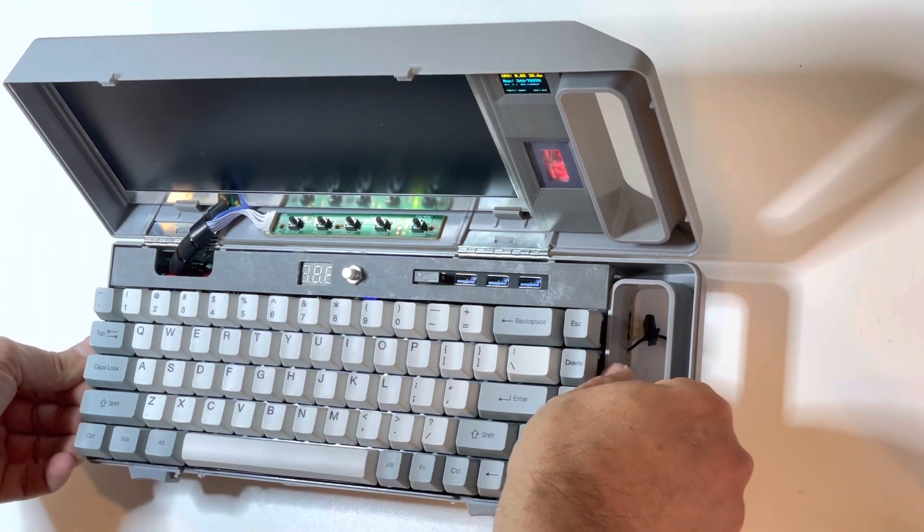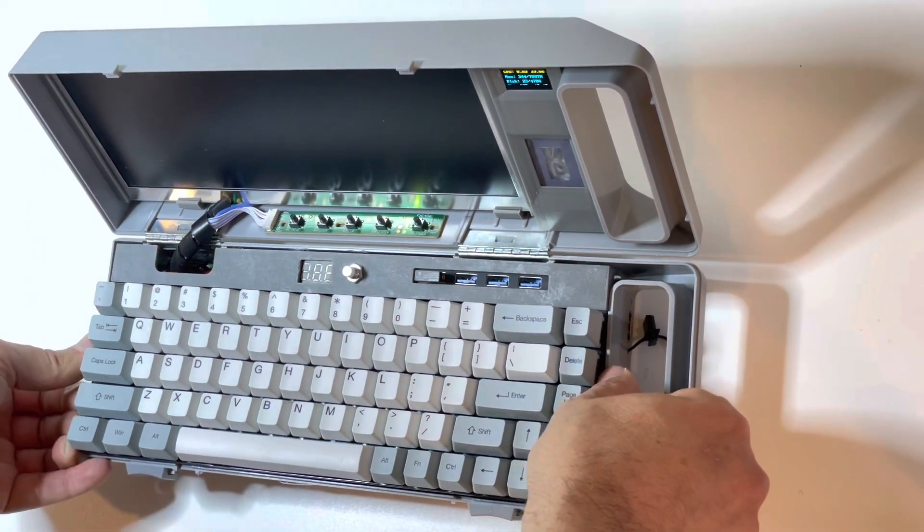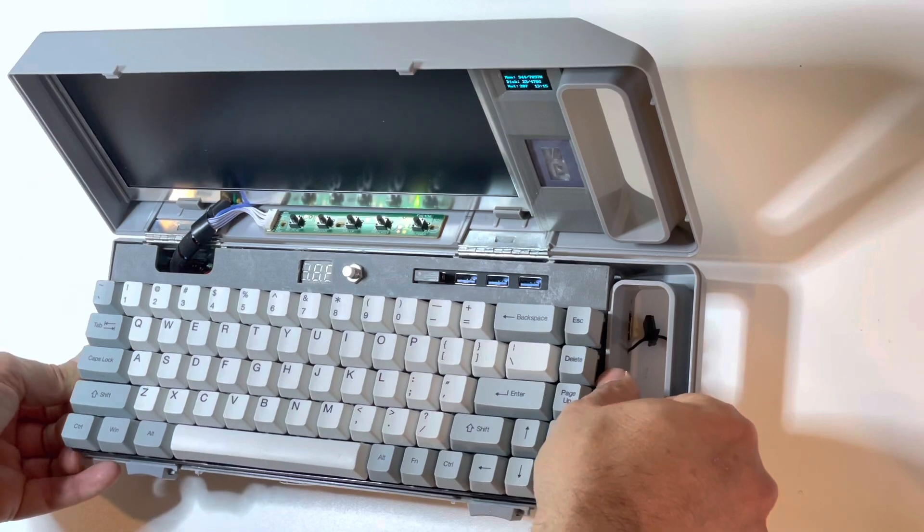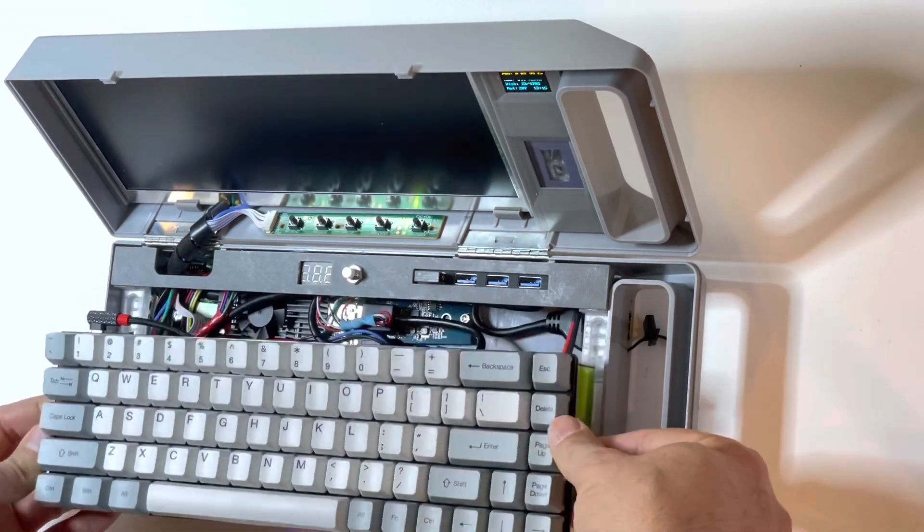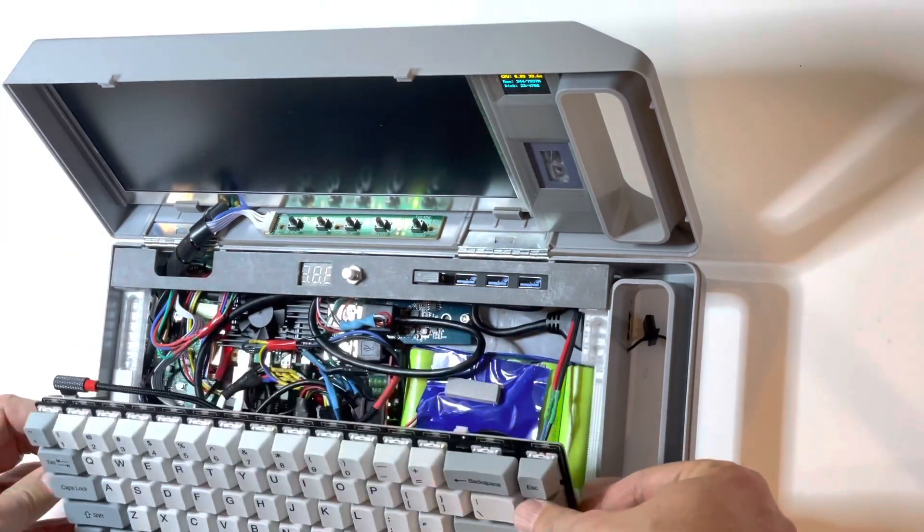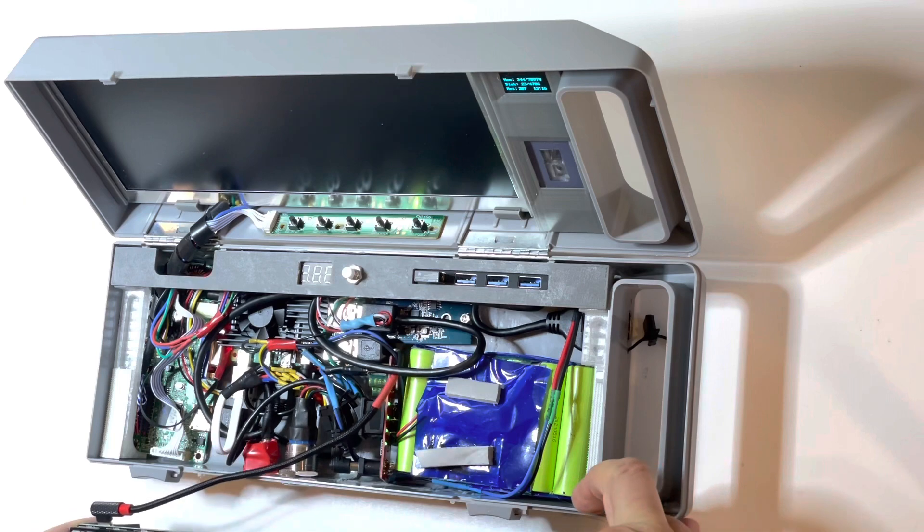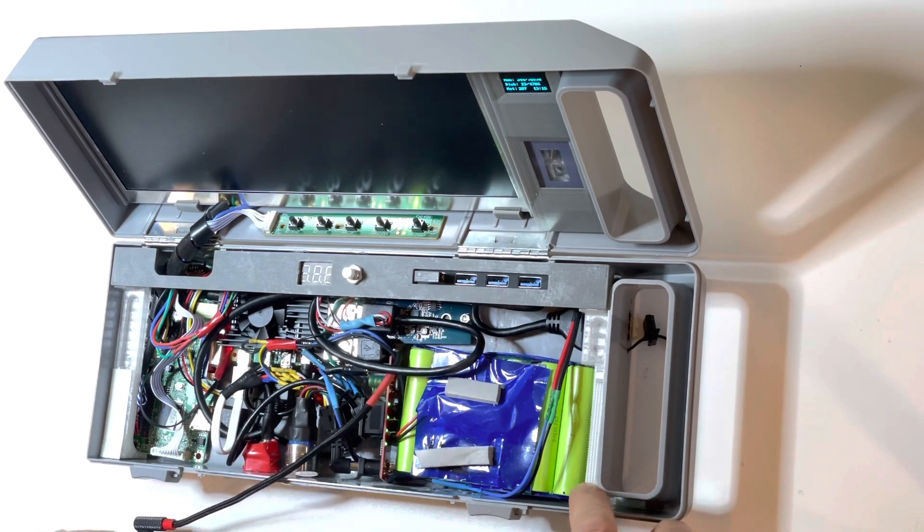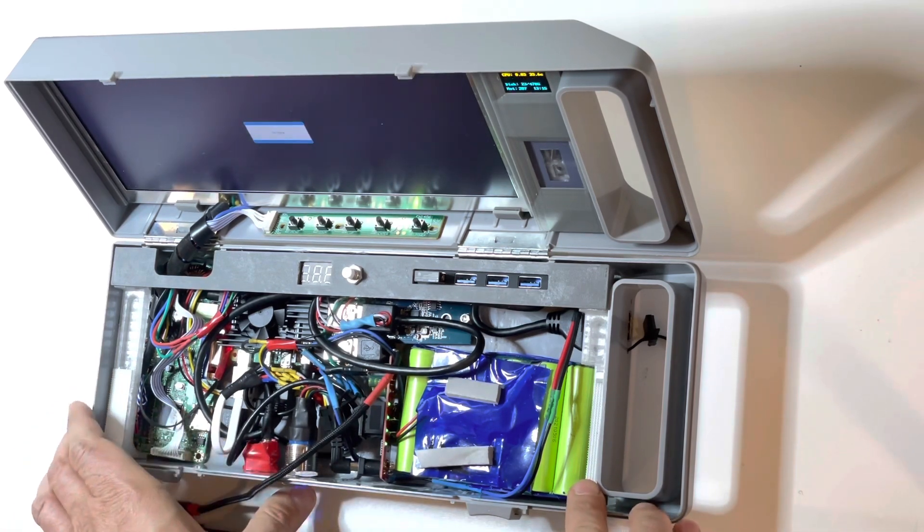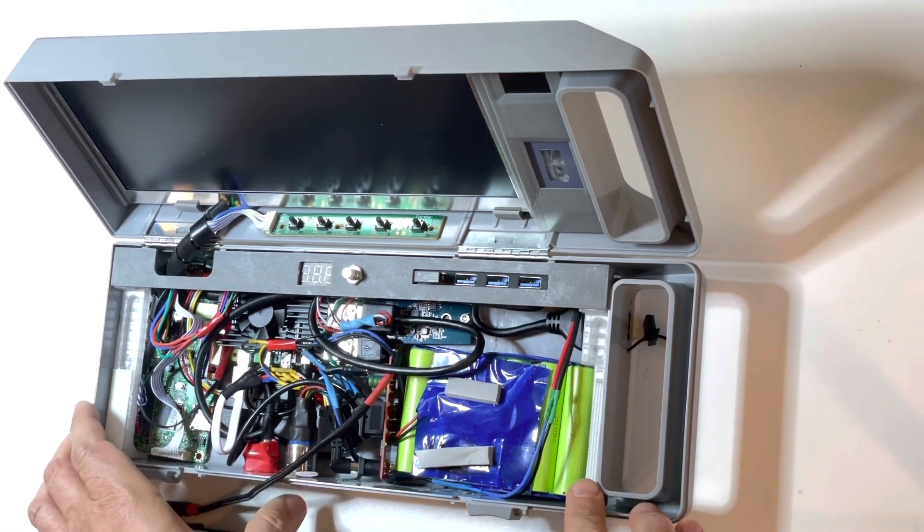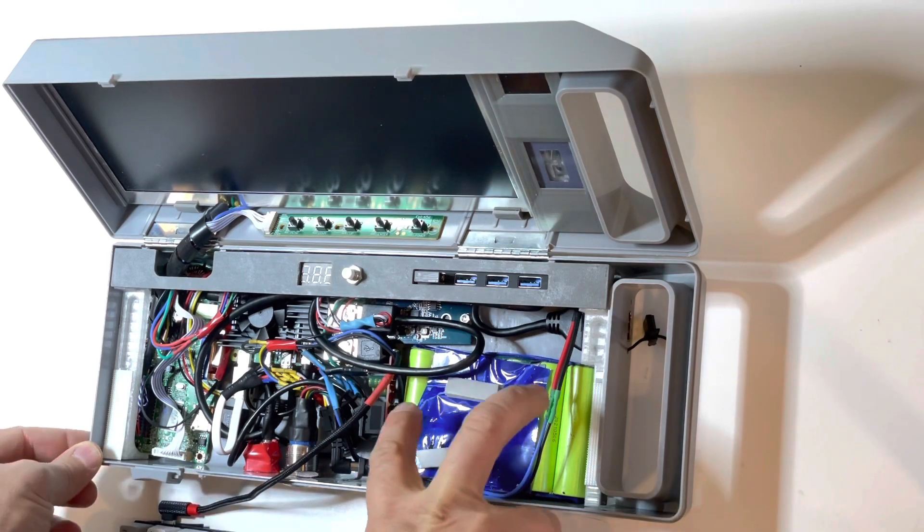So, removing the keyboard here, you can see the insides, and I'll just give you a quick tour of this.